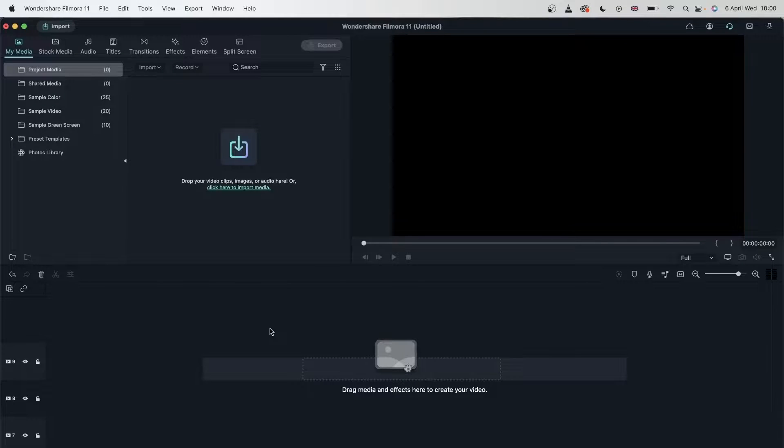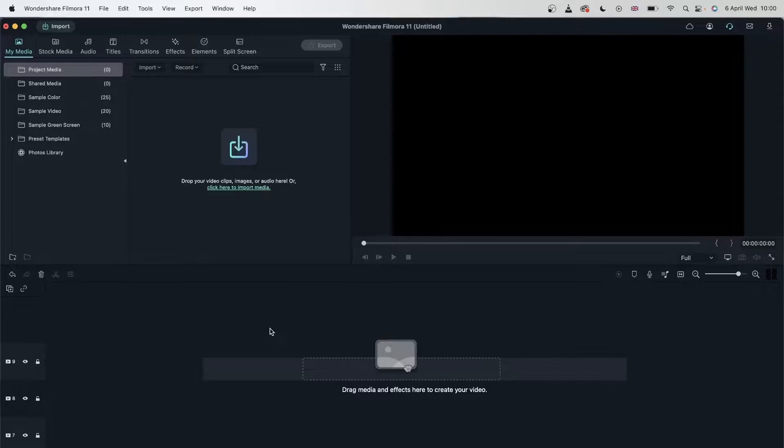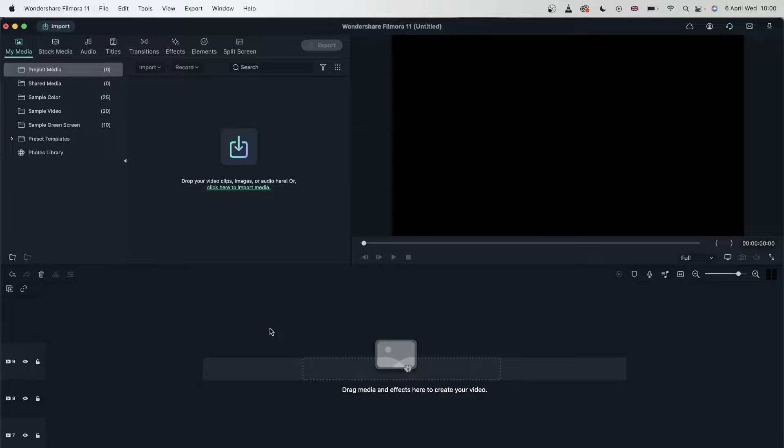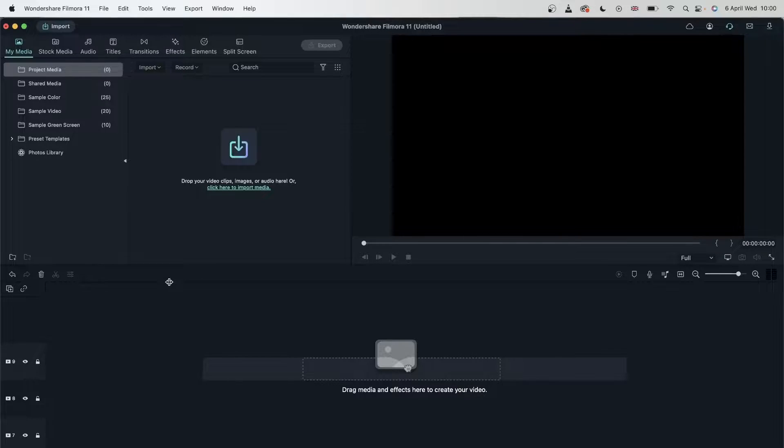Now, we already learned some things about the timeline. We know how to split, trim, copy, and paste, but there is still a lot more to the timeline than what we learned. So let's review what we learned.